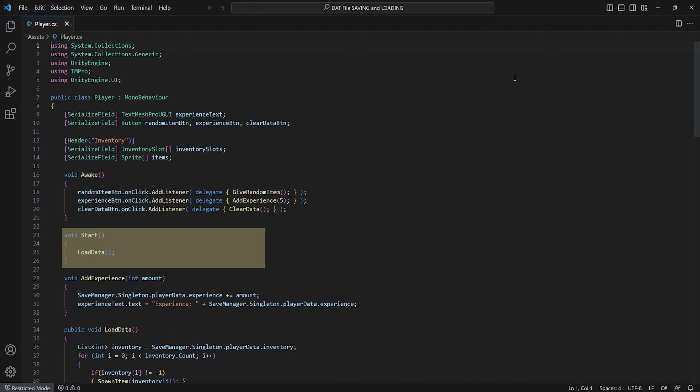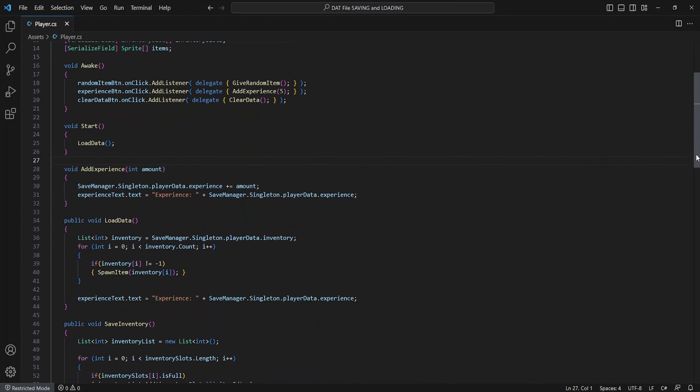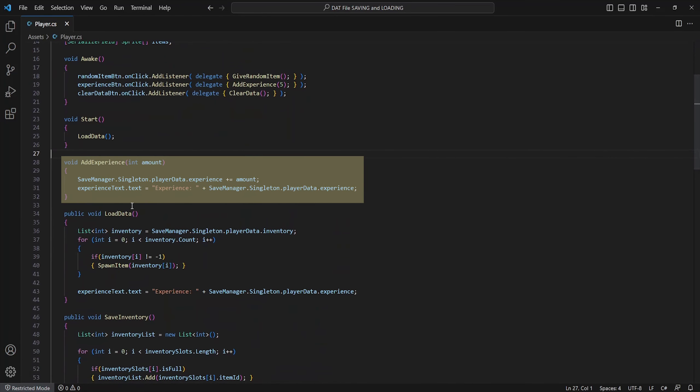A start method which initiates the loading of our save manager data. A simple add experience method which edits the player save data in our save manager and updates the UI accordingly.